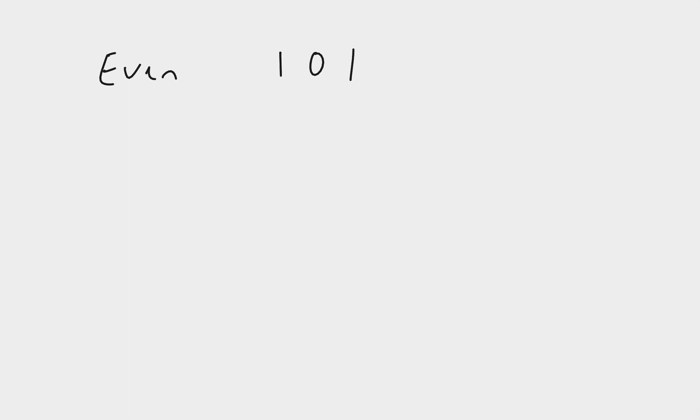We're going to start with even parity. For even parity, we have a sequence of 7 bits, and we need to ensure that we have an even number of ones in our sequence, including the parity bit.